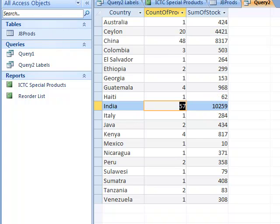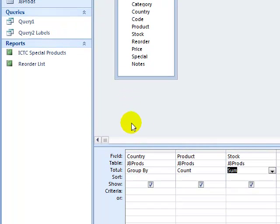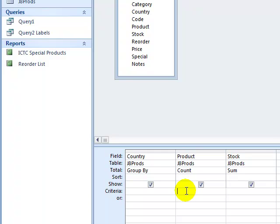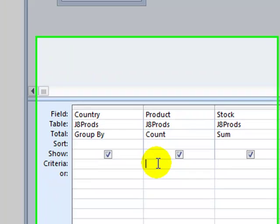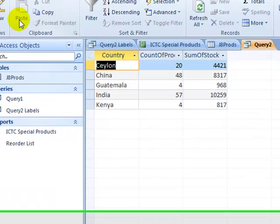Now we've got to go back to the design view just briefly here. Because we're also asked to only show the records where products number more than 3. So number more than 3 means greater than 3. So in the product field, in the design area, in the criteria row, I'm just going to type greater than 3. Now when we run the query, we can see we've got far fewer countries that have come up.